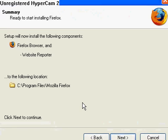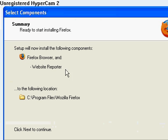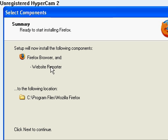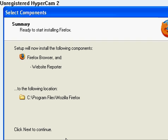And then next, you're going to select the components you want to install. Basically you're going to set up Firefox, Web Reporter, and the internal program files. And then you would click next.